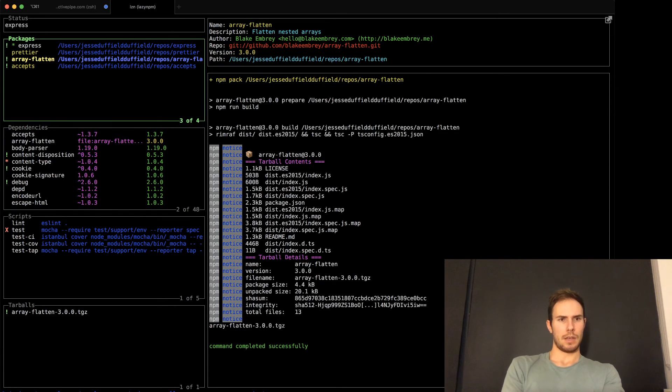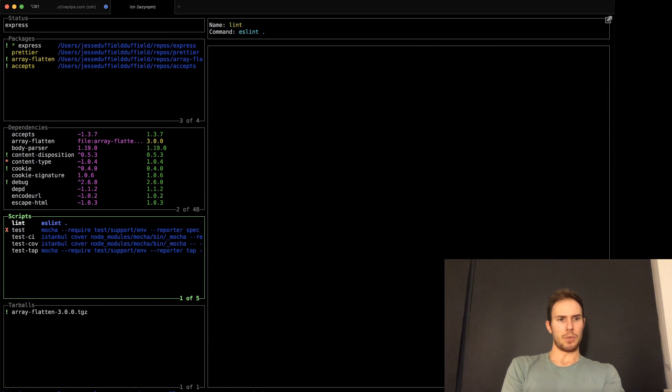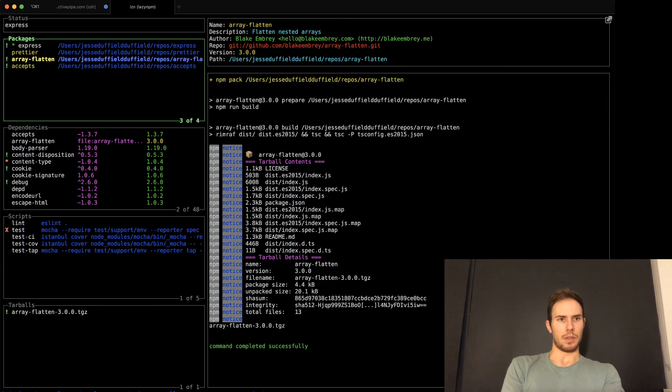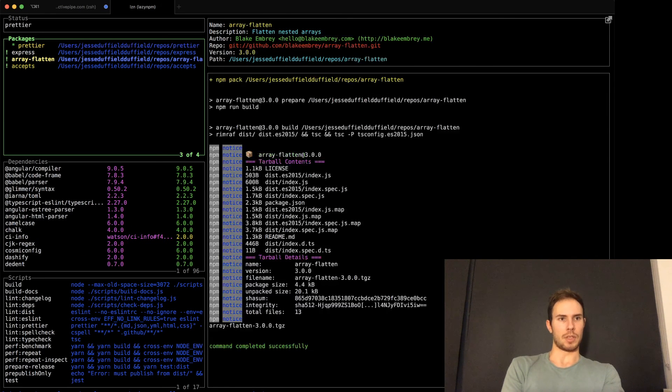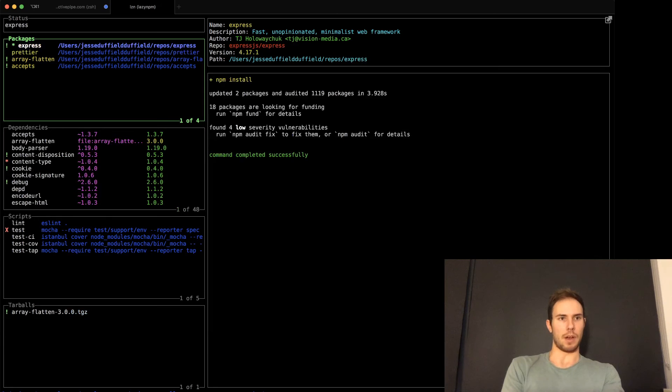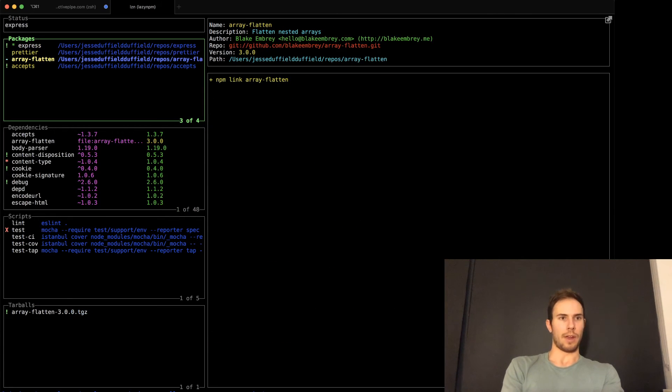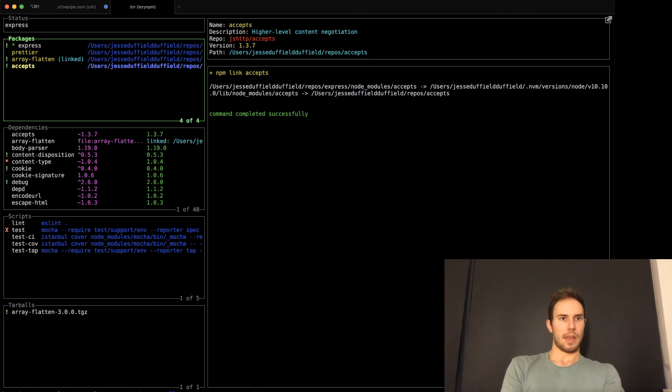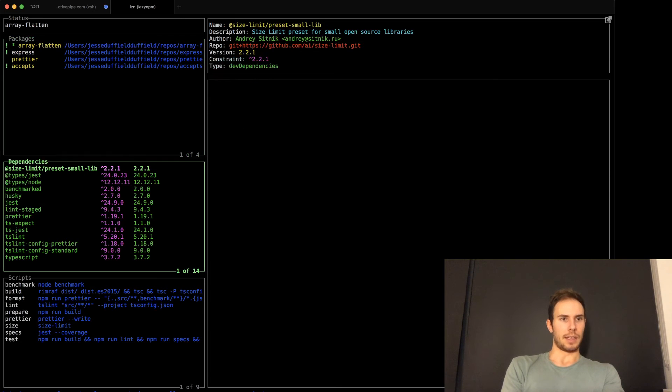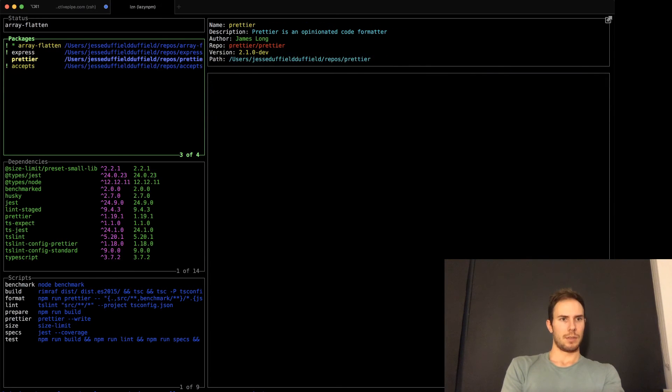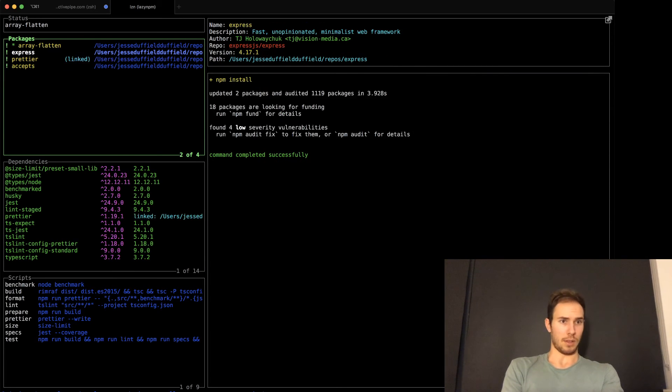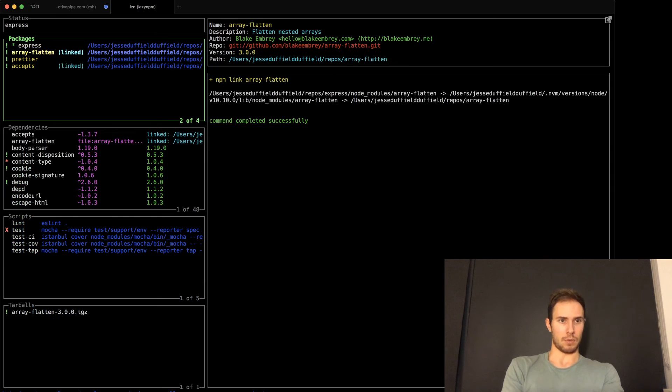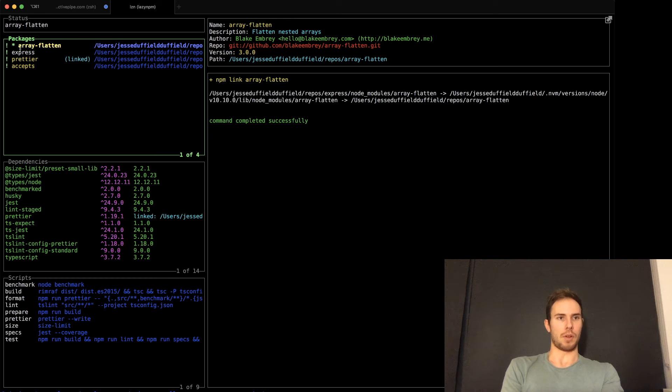What else is there? I think that's the gist of it. Yeah, it's pretty cool things you can do with it. You can obviously check out other packages. So if I want to have this guy that links array flatten and accepts, and I want to have array flatten that links prettier, for example, I can do that and I can swap between them. The current package, the one where the current directory shown is the guy at the top with the asterisks.